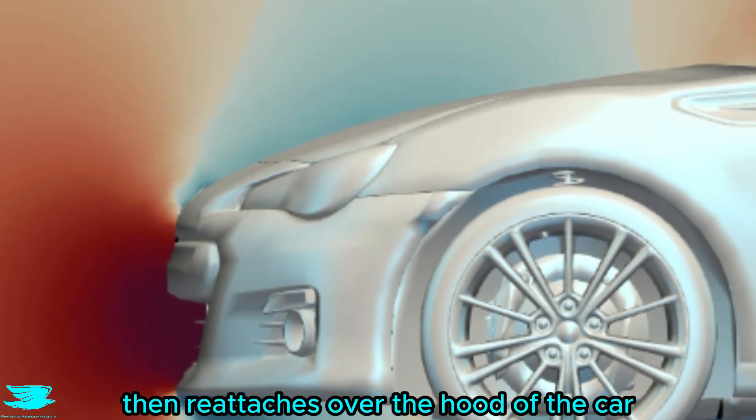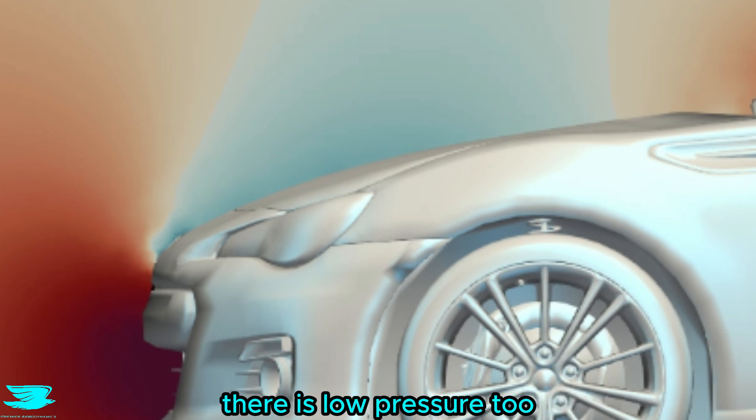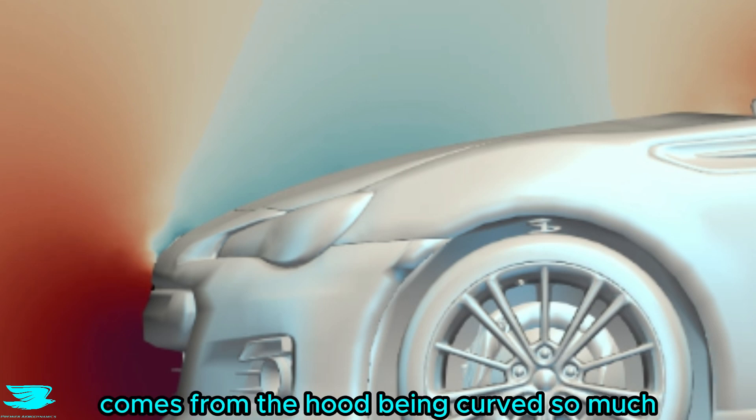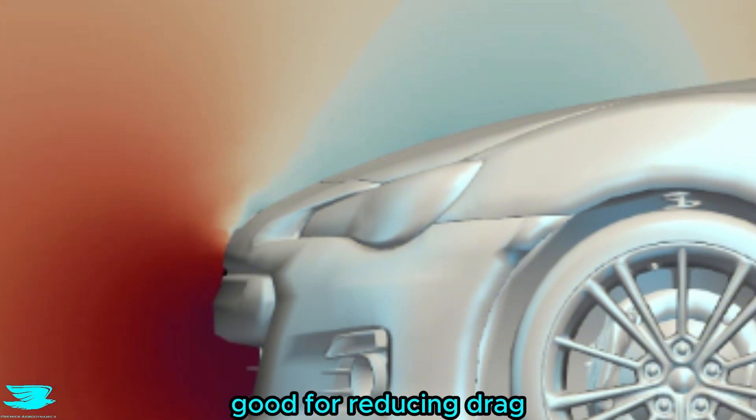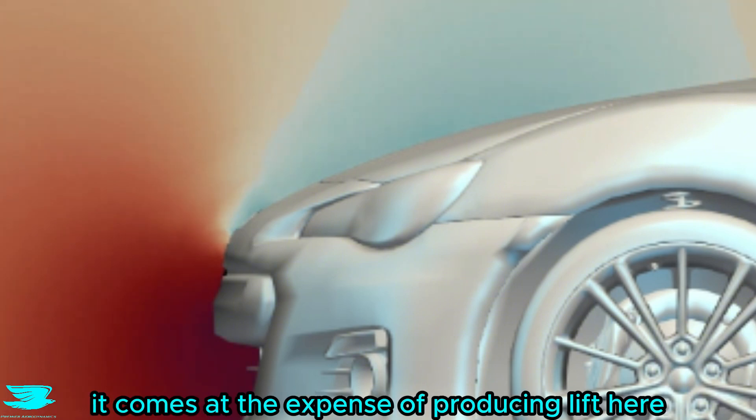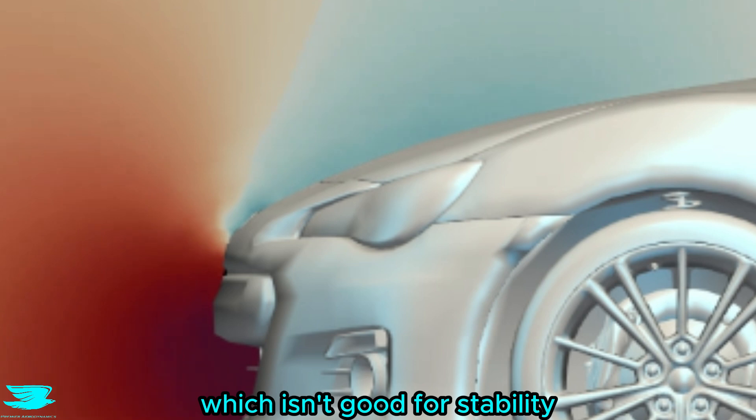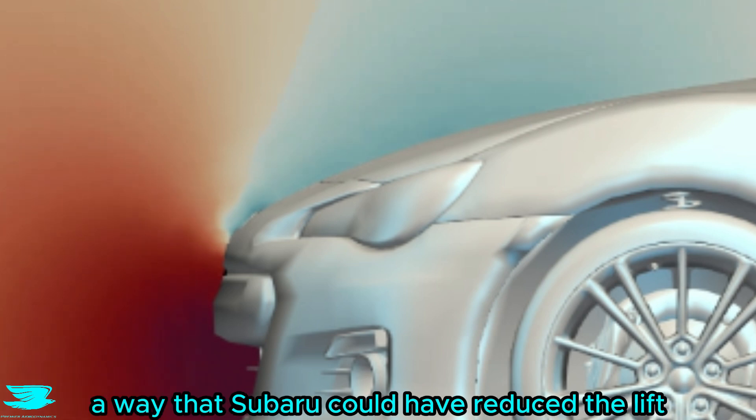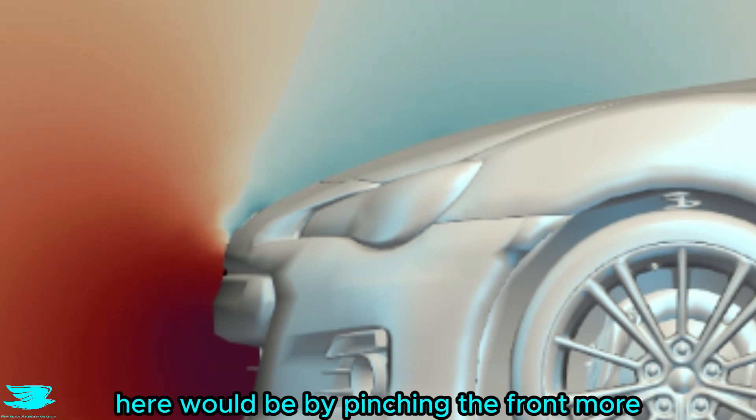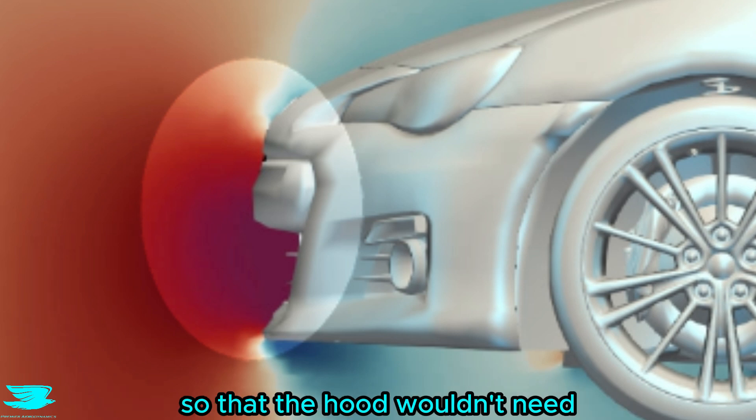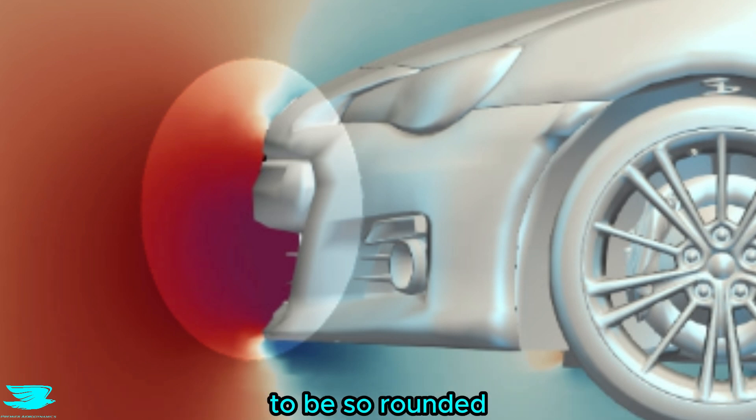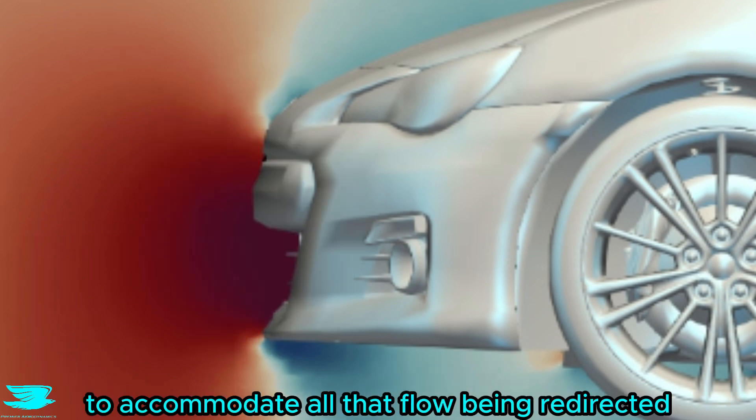Over the hood of the car, there is low pressure too, and that unfortunately comes from the hood being curved so much. So while that feature is really good for reducing drag, it comes at the expense of producing lift here, which isn't good for stability. A way that Subaru could have reduced the lift here would be by pinching the front more, so that the hood wouldn't need to be so rounded to accommodate all that flow being redirected.